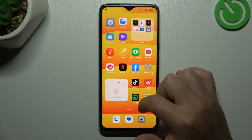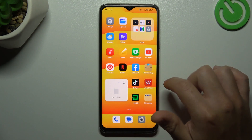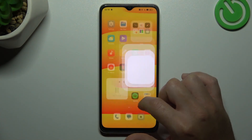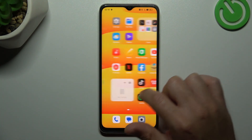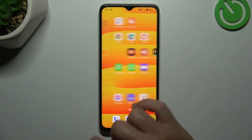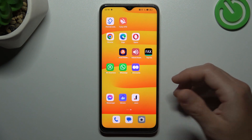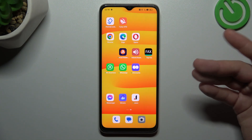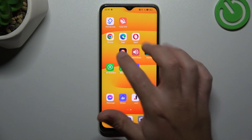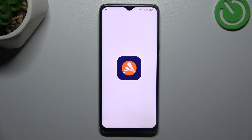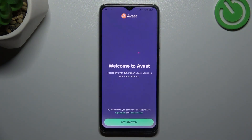But if that way doesn't work for you, you can also try to download an Antivirus app. So go to the Play Store and look for the best Antivirus app for you. Remember to choose a Trusted Company. I'm only using Avast, so we can launch it now.